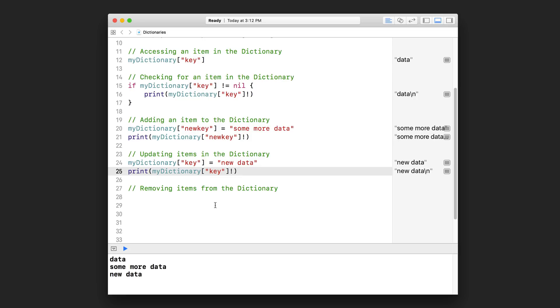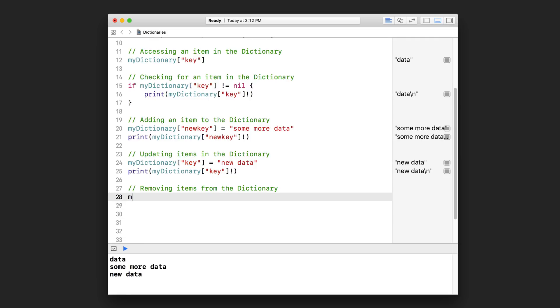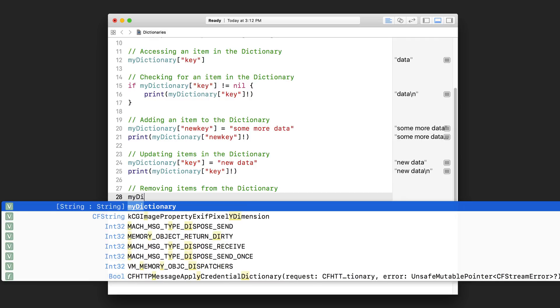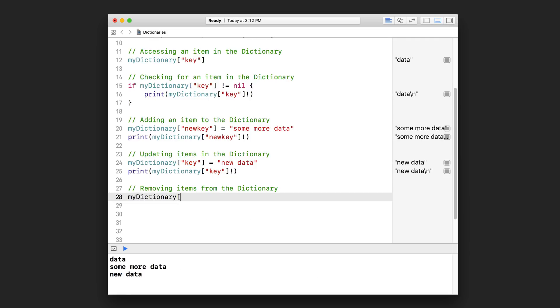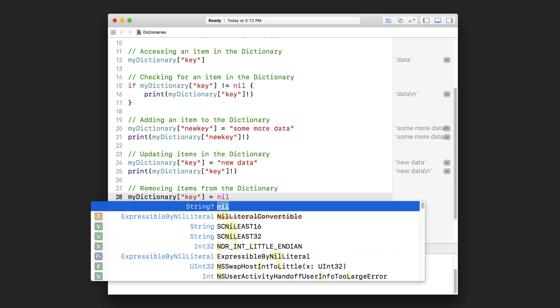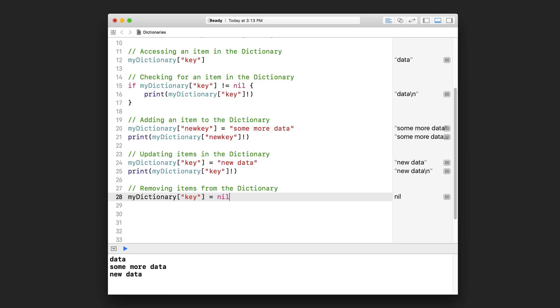And removing items from the dictionary. So let's say I wanted to remove the data for this key. And then all you need to do is assign it nil like that. And that is going to get rid of the data for this key.